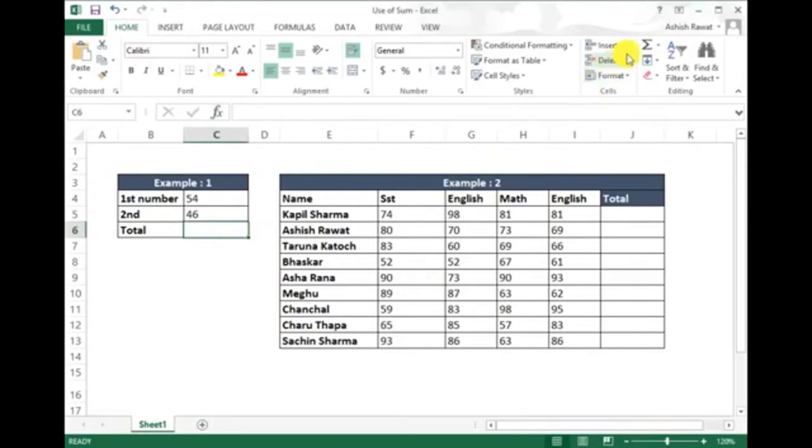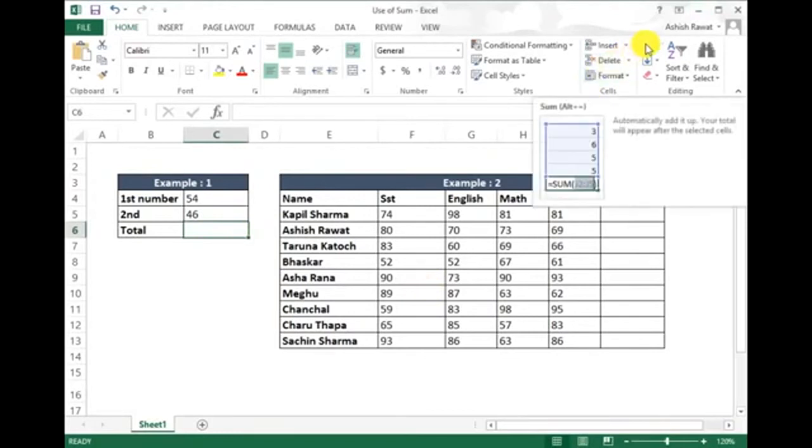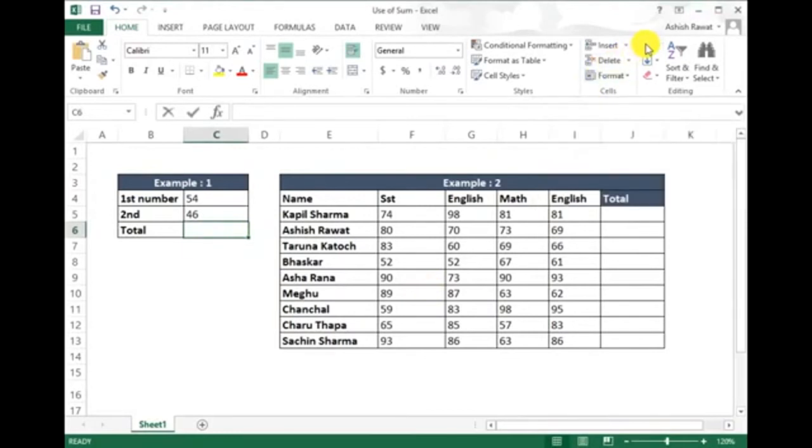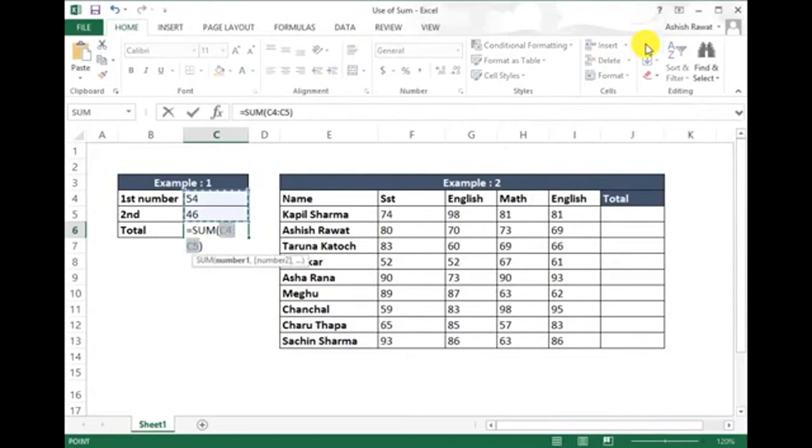You see it automatically selects the range: =SUM(C4:C5). So just press Enter and you get the answer.